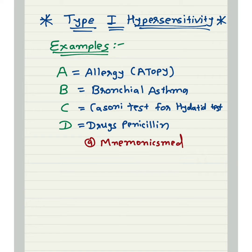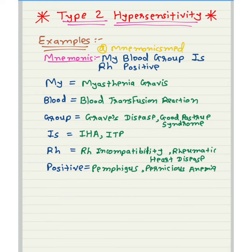You have to remember A-B-C-D: A for allergy and atopy, B for bronchial asthma, C for Casoni test for hydatid cyst, D for drugs like penicillin. You have to remember all allergic reactions in Type 1 hypersensitivity — any allergic reaction can be asked under Type 1.